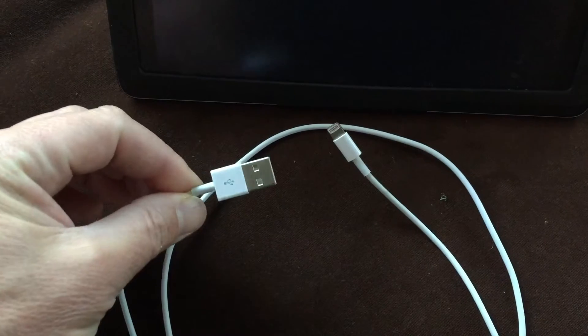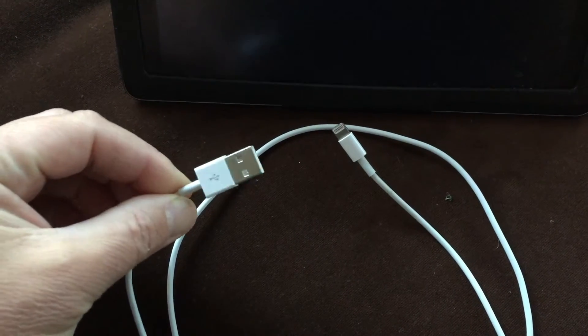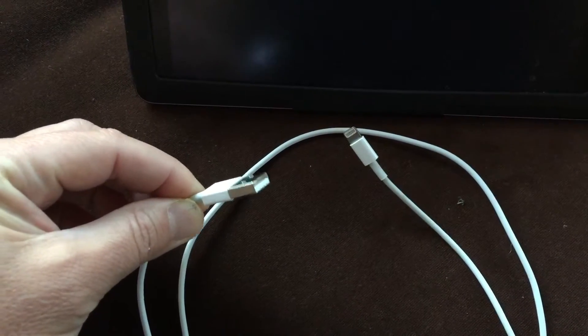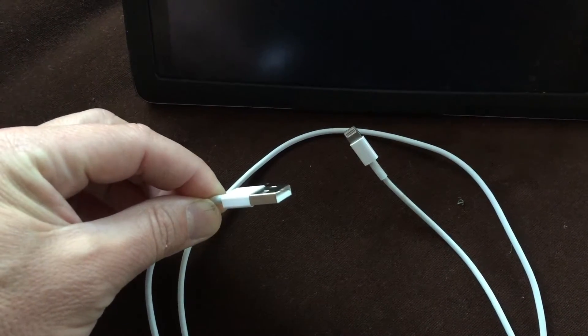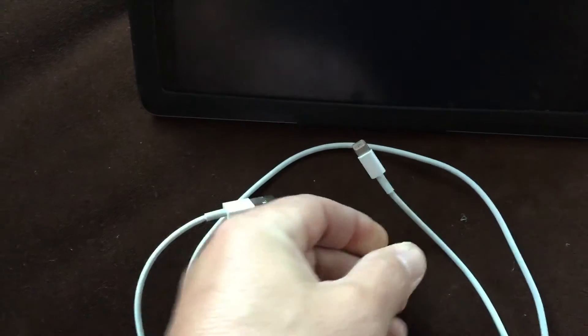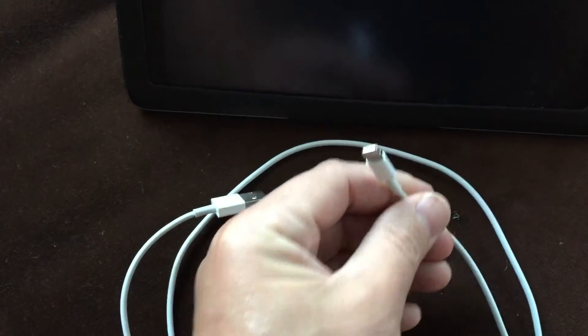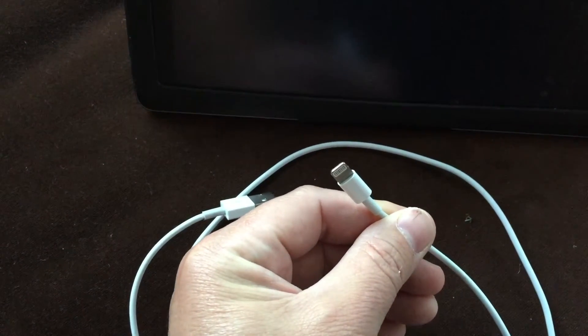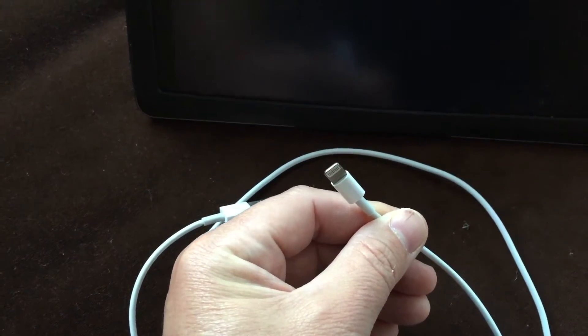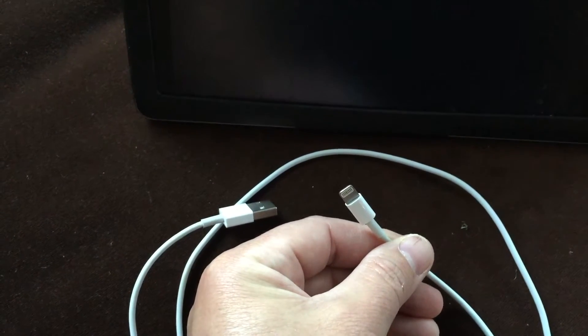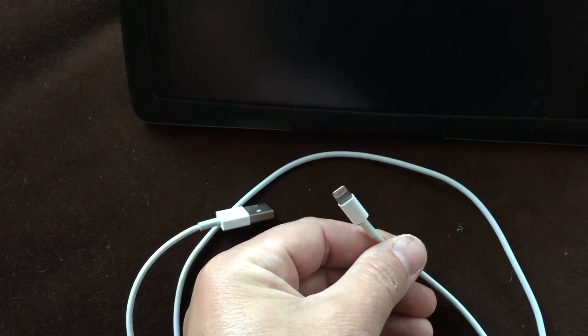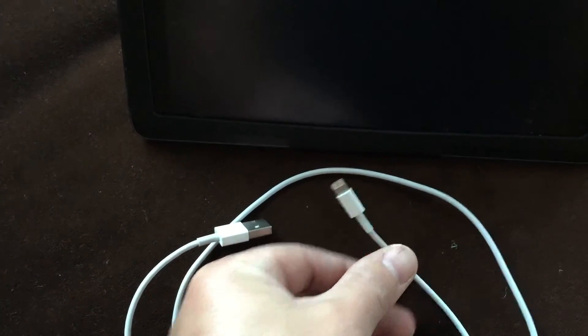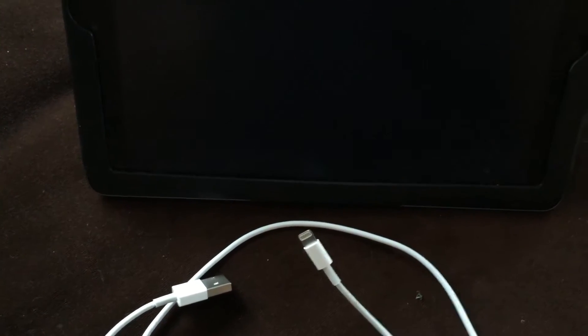So this is the lightning cable. This part, the USB, goes into your USB slot on your computer, on your iMac, and then this goes into your iPad. That's the way you would connect directly into your computer, and then you can go ahead and record the screen on your iPad, which I'm going to show you in one second.